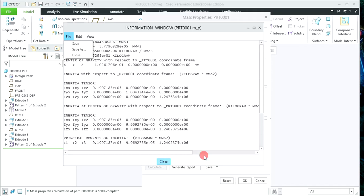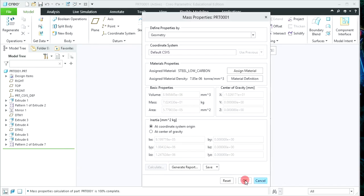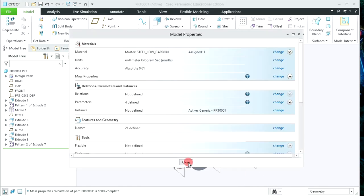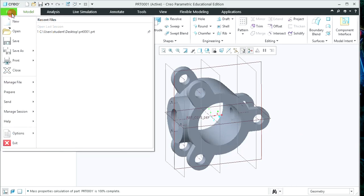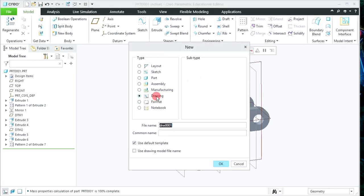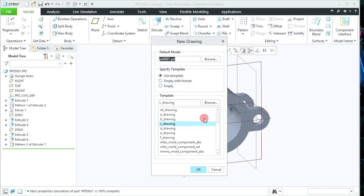In this way you can assign the material and generate the mass properties for the given solid object. Now let's close this window, click OK, and close. The next step is to see the different views — front view, top view, and side view of the given object. Before viewing in drafting, your model must be open. Simply click on File again.